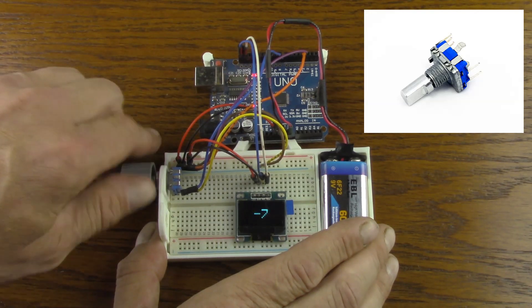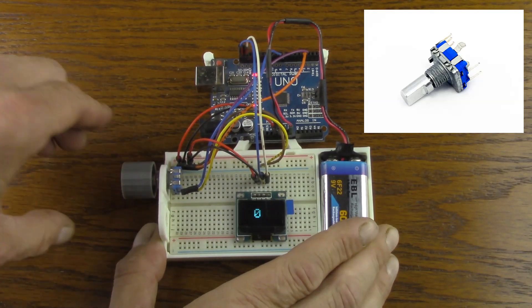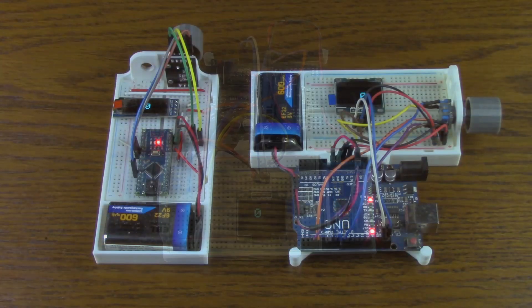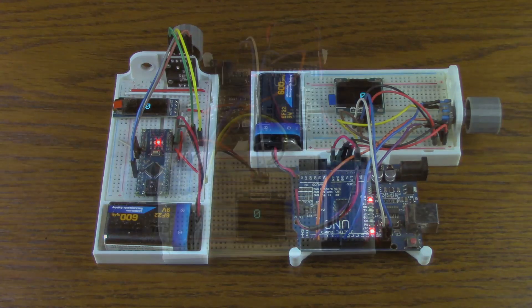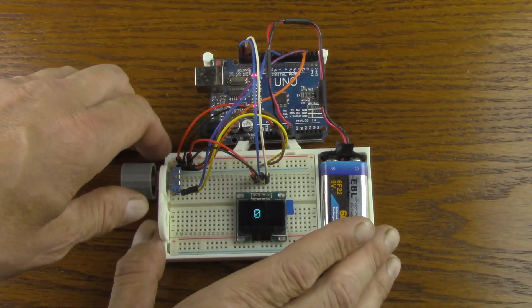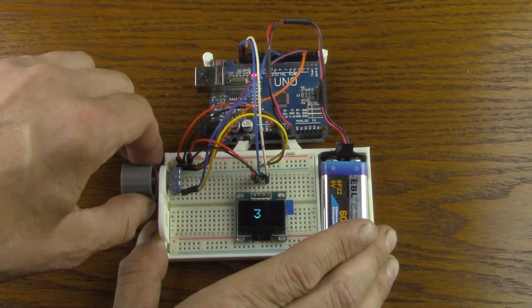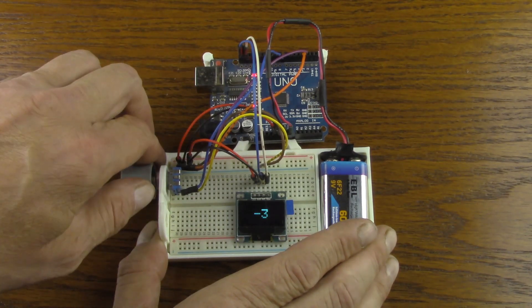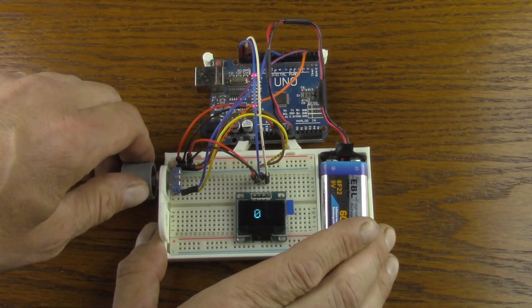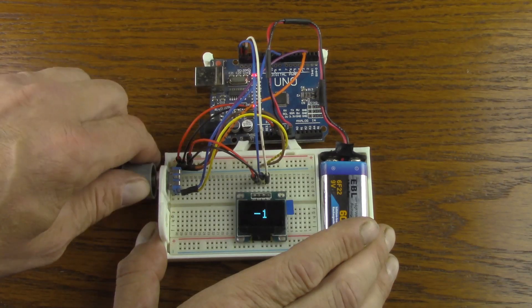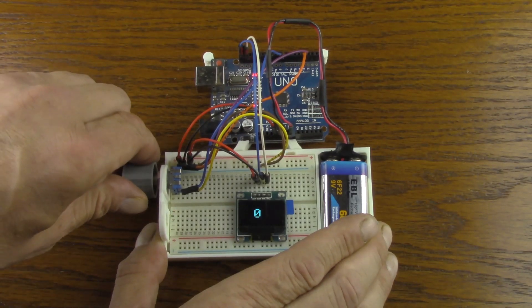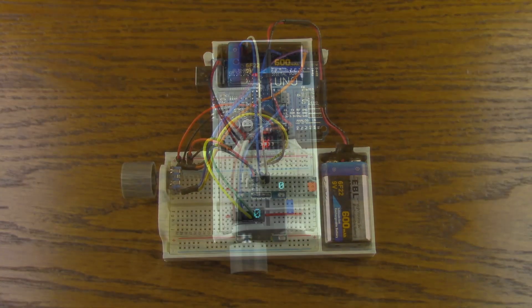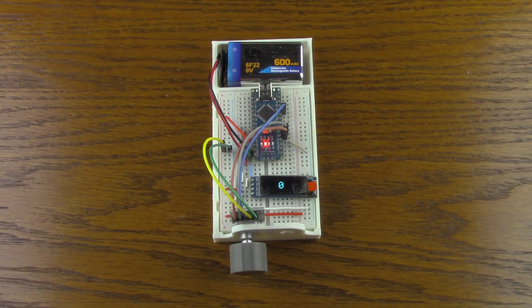Both of these rotary encoders work the same way. The only difference is the KY-040 is mounted on a breadboard and the EC-11 is not. As you can see, when I turn the rotary encoders, the value displayed on the OLED display goes up or down depending on the direction they are turned. Clockwise increases the number and counterclockwise decreases the number.